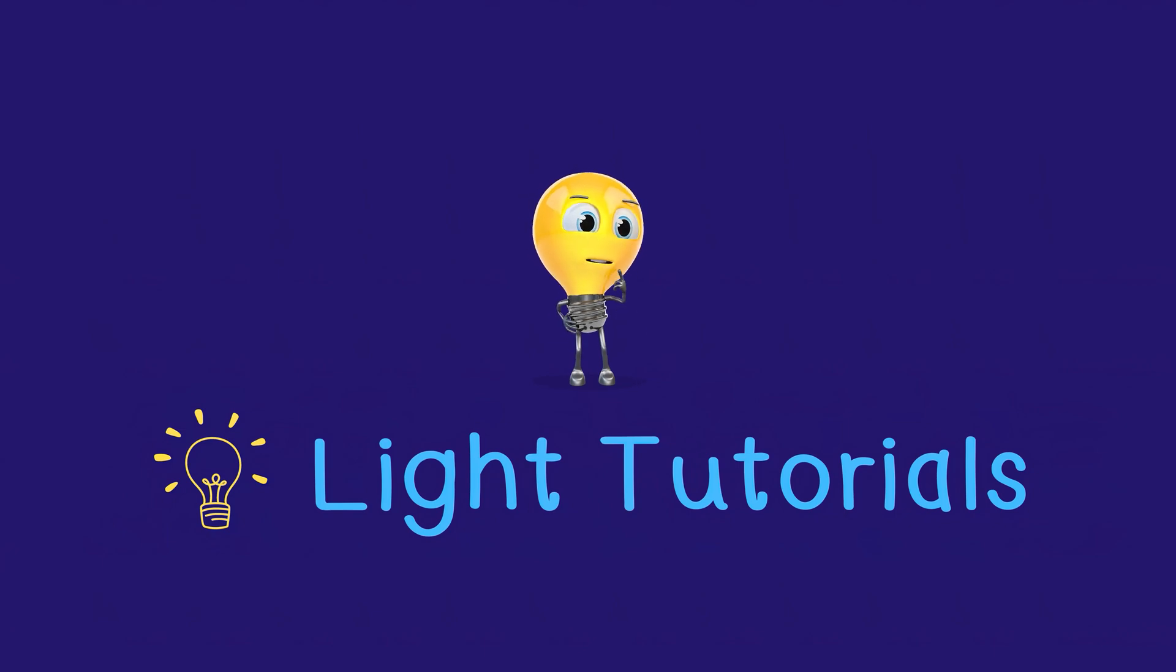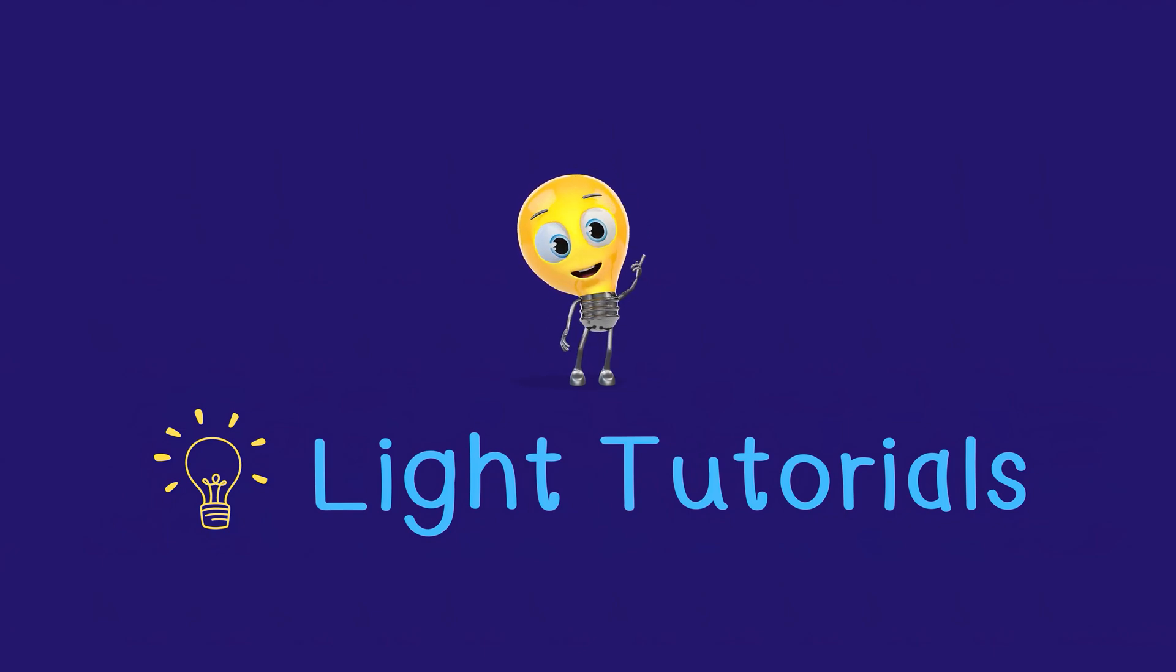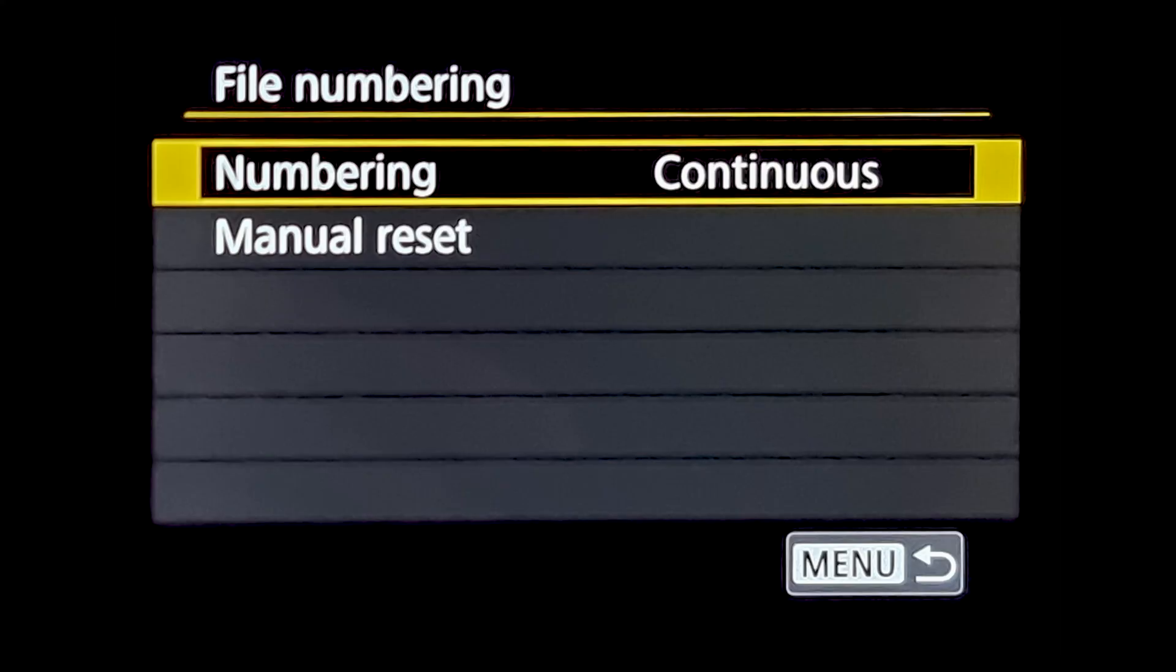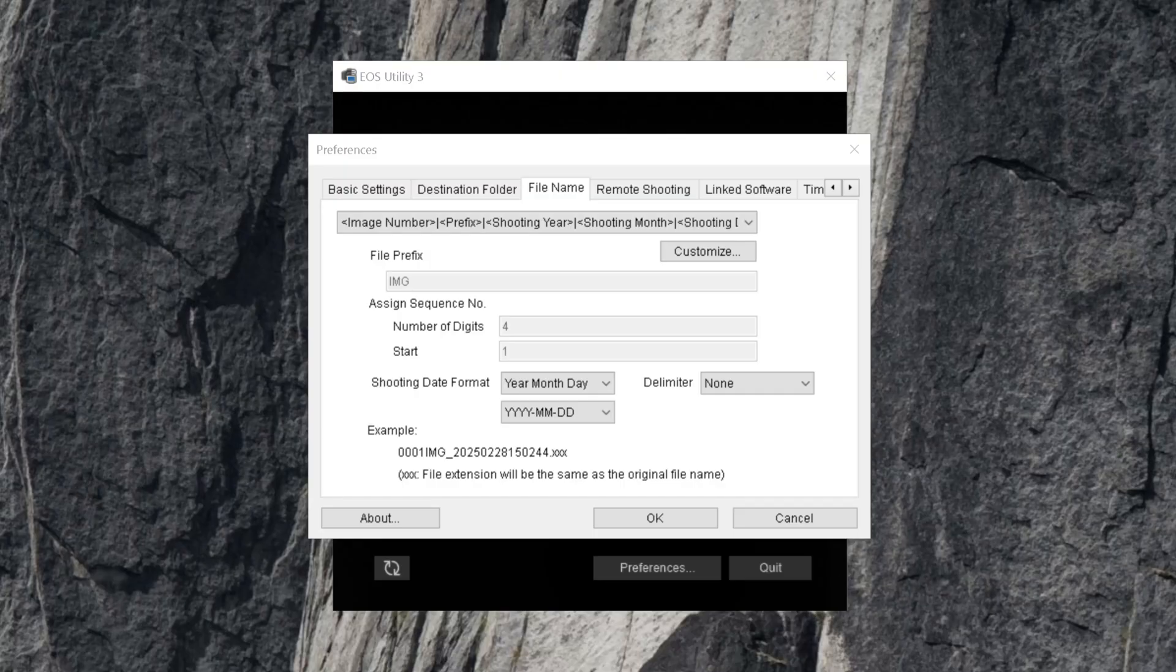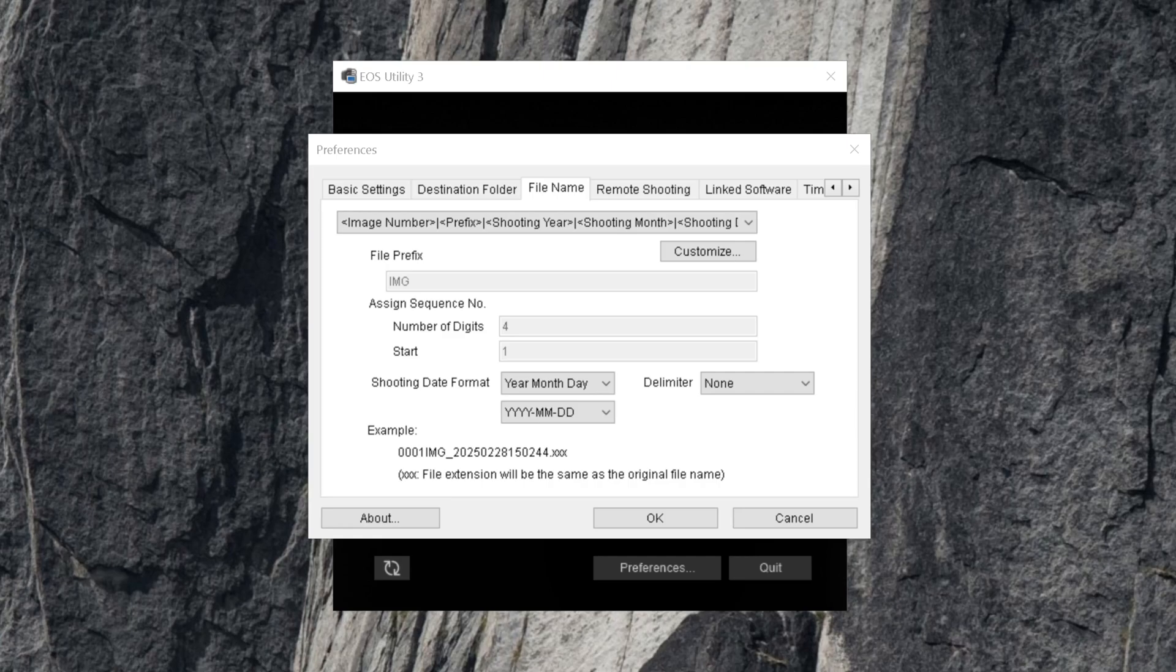Welcome to Light Tutorials. Cameras and other devices have limitations in their naming conventions of files. It is worth looking through the settings of your devices and any software you use to import your files to amend the naming structure to your purposes.